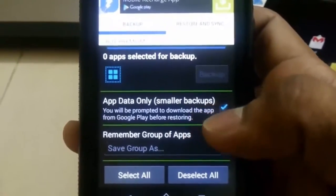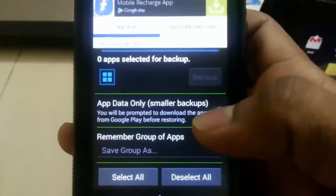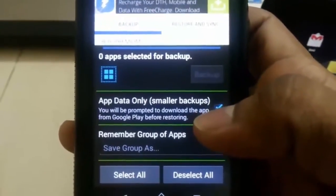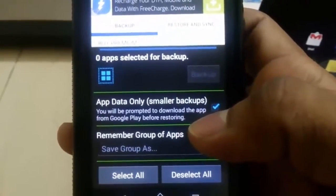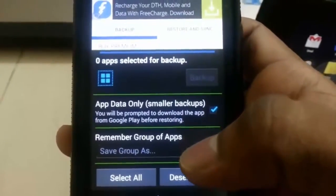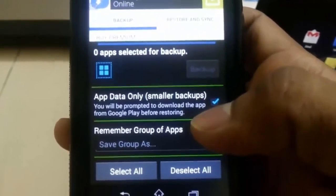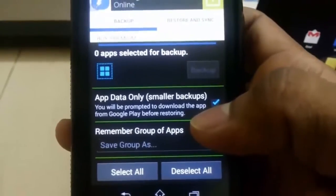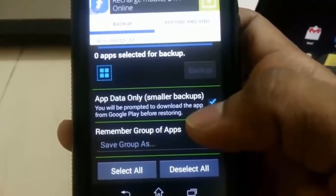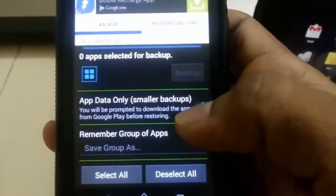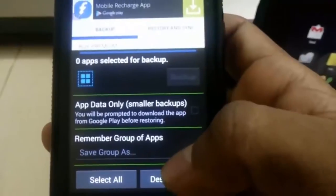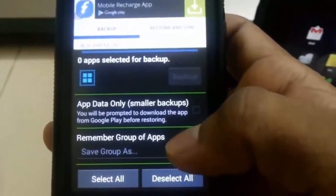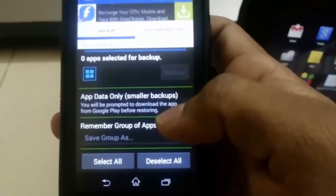It will ask you whether only the app data or entire app. This is a tricky part. If you do not have the apps installed that you are intending to transfer from old Android device to the new one, if you do not have the apps installed in your new device, then you need to remove this check mark.